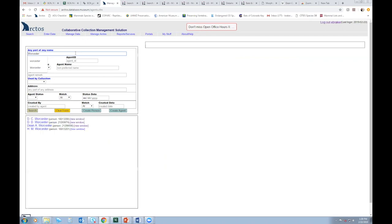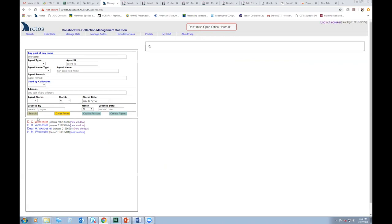And that way I can kind of capture any iteration of the person, whether it's just initials or a mixture of first name, middle initial, things like that. And so in my results, I see there is a DC Worcester, and I'm hoping to create a profile for Dean Conant Worcester. So I'm going to look a little bit further into this.